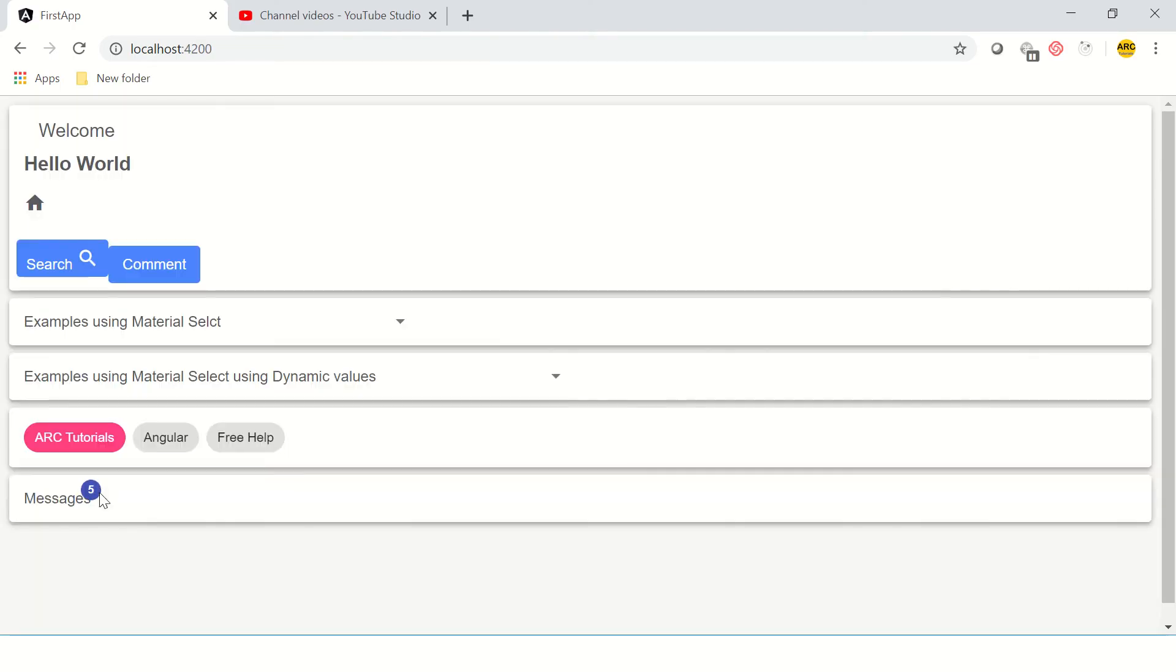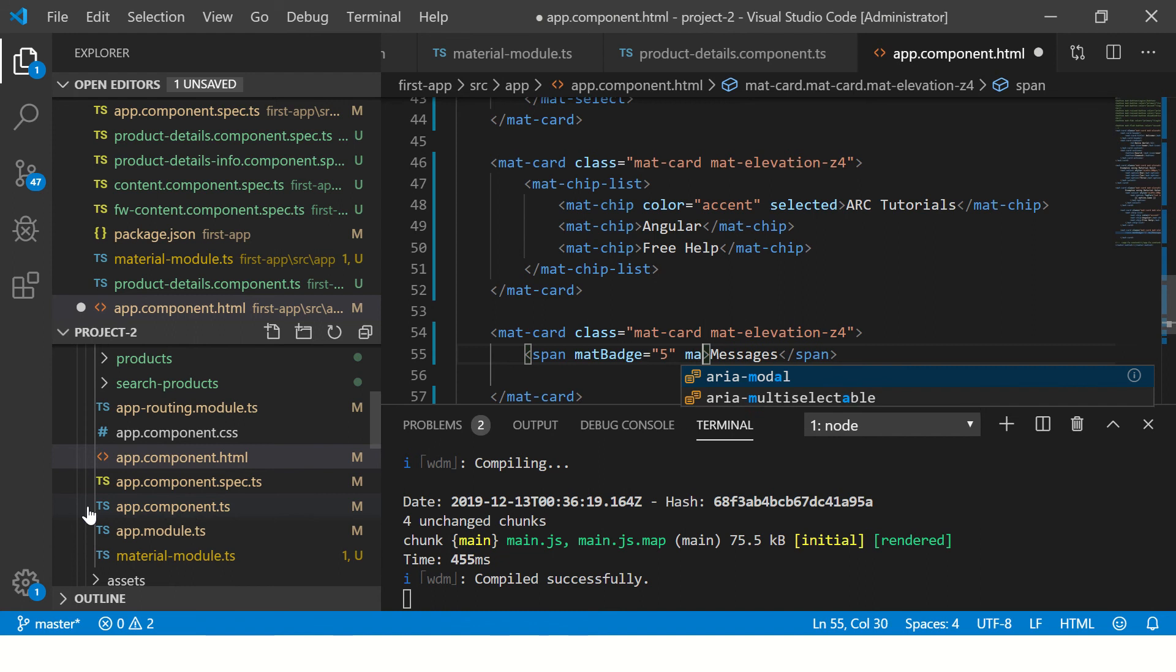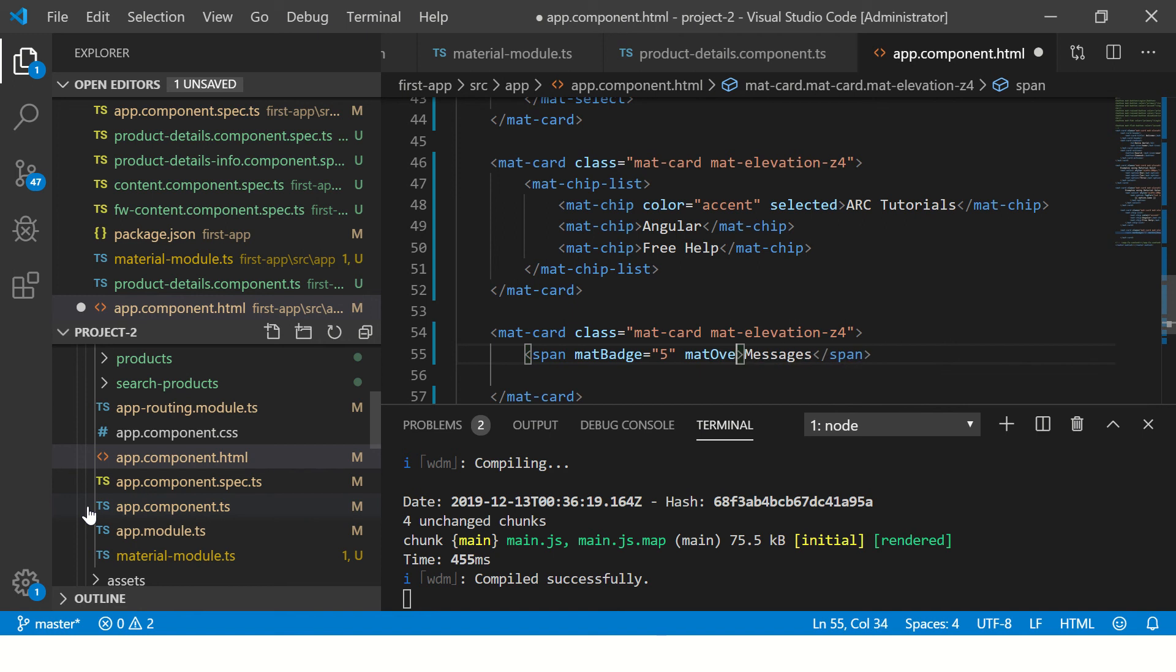Let's see how to do that. So we go here to span and then we will add matBadge equal to the number that you want to display. Let's say 5. Now you should see that the 5 will reflect here along with Messages. If you see here carefully, the Messages is getting overlapped with the number and we do not want it.